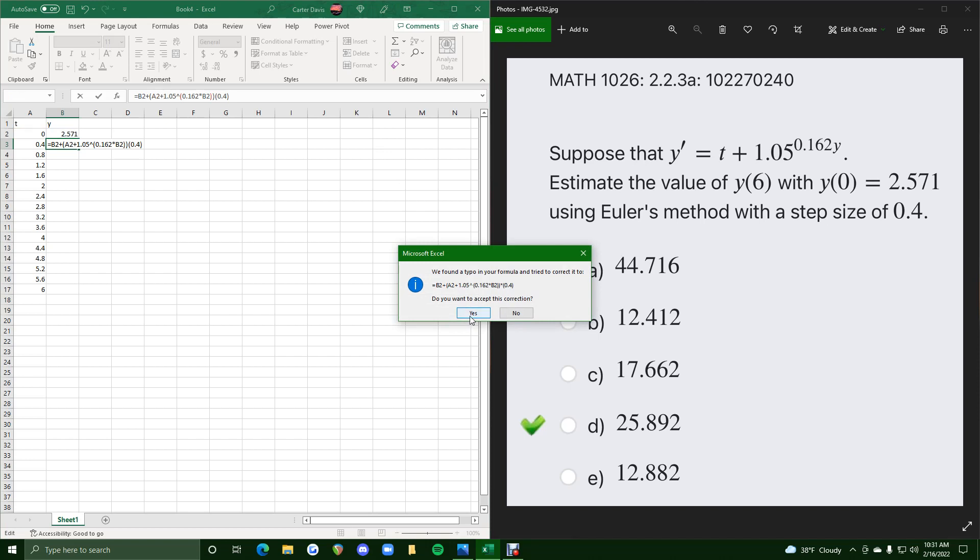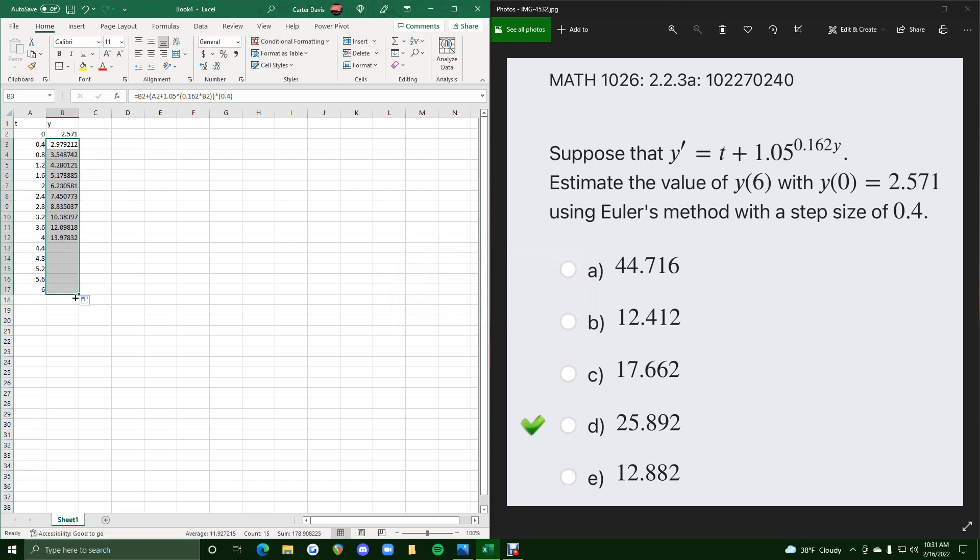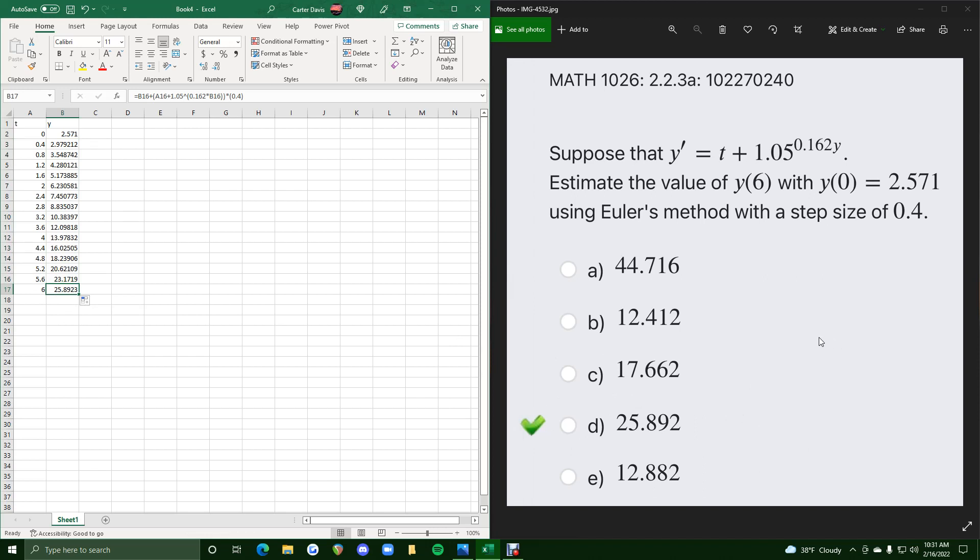I don't know what the error is, but we keep accepting it, so that should work. So now we have our Y prime typed in correctly. We highlight it, or we click and drag that corner down, and we end up with 25.892, which matches the value for the correct answer. And that's it. If you have any questions or anything on this, please let me know, but I hope this helps.